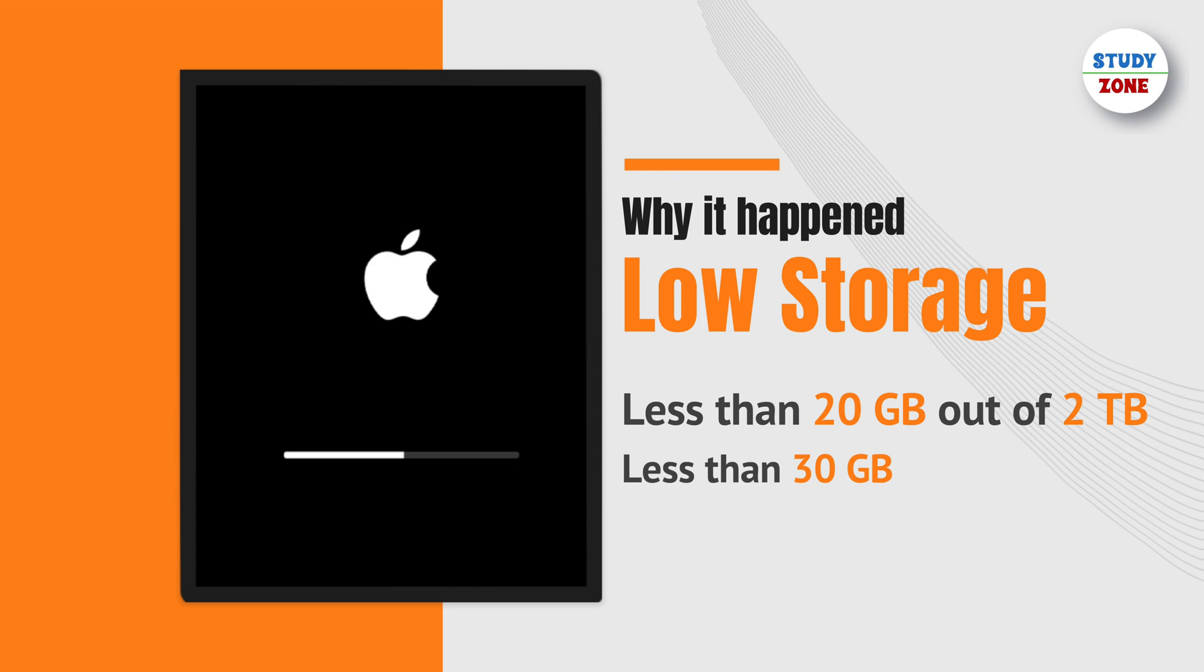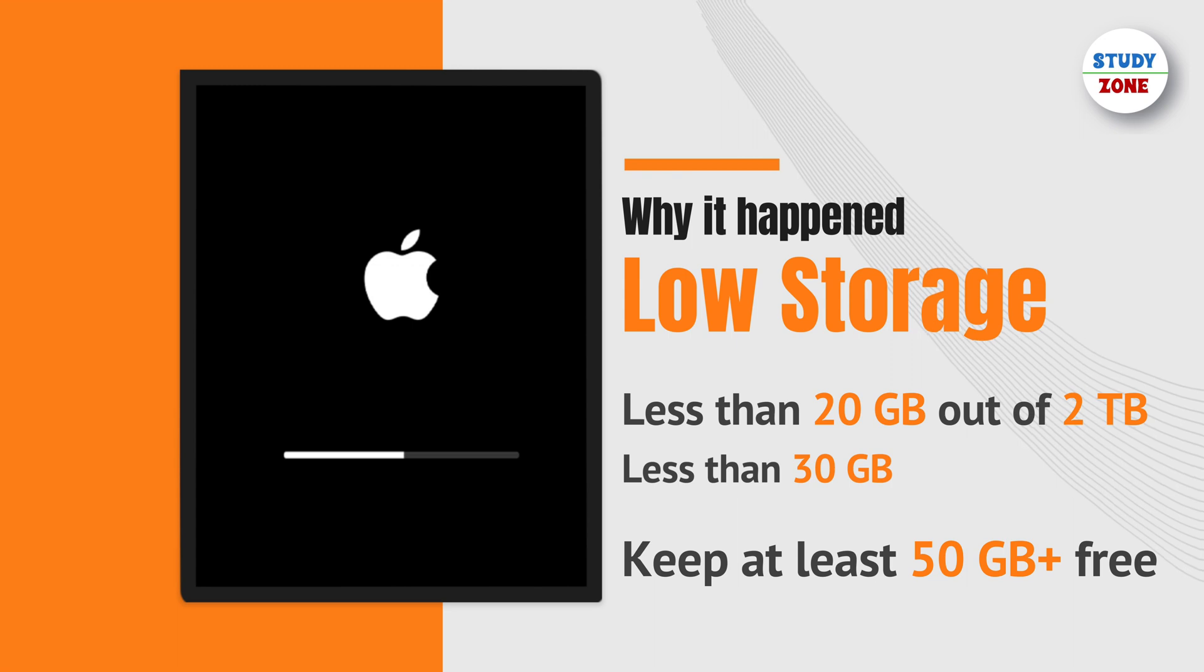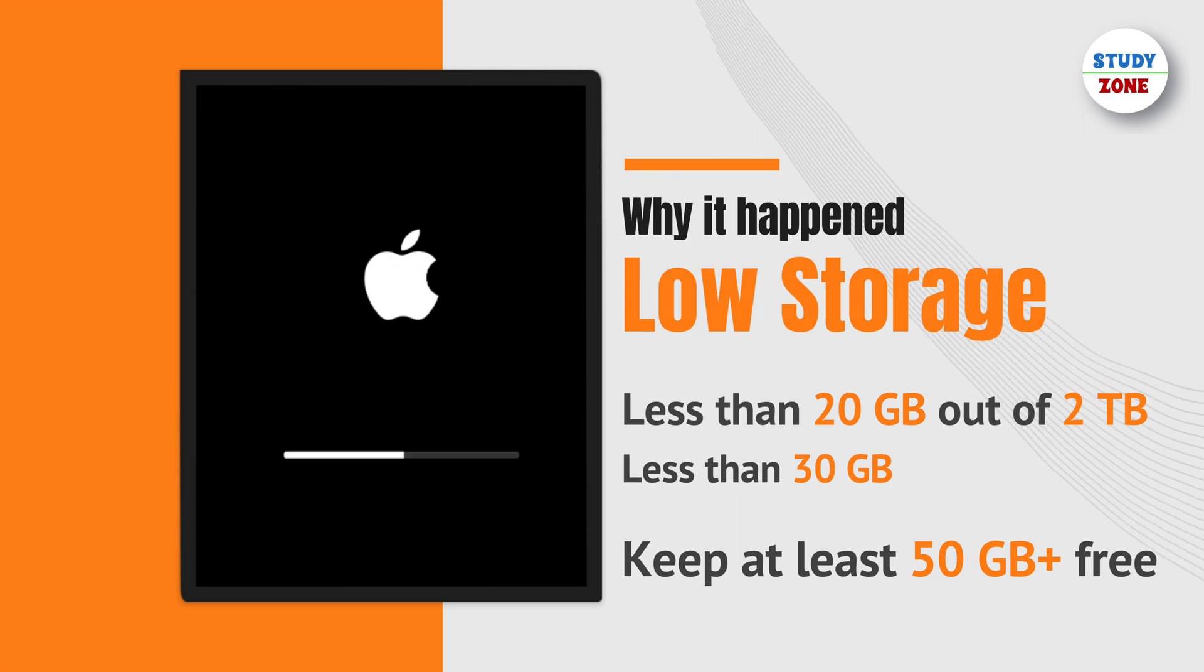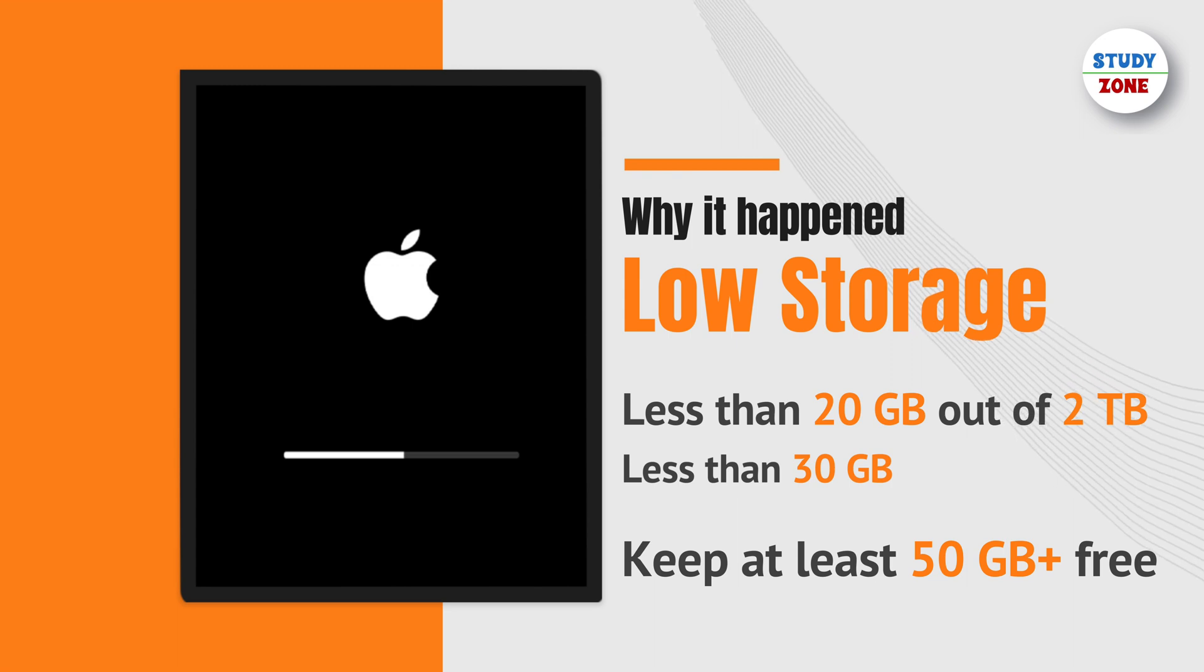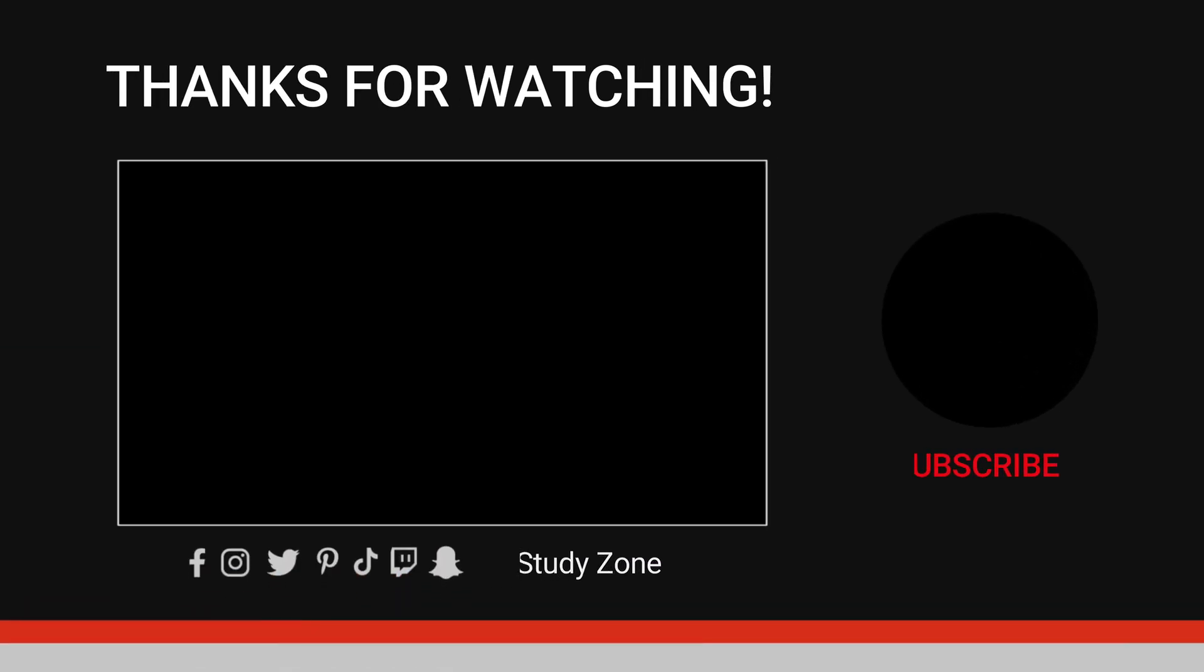To prevent this from happening, just make sure that your Mac has at least 50 or more GB of storage left on your machine. So that's it from this video. Thanks for watching and keep watching Study Zone.